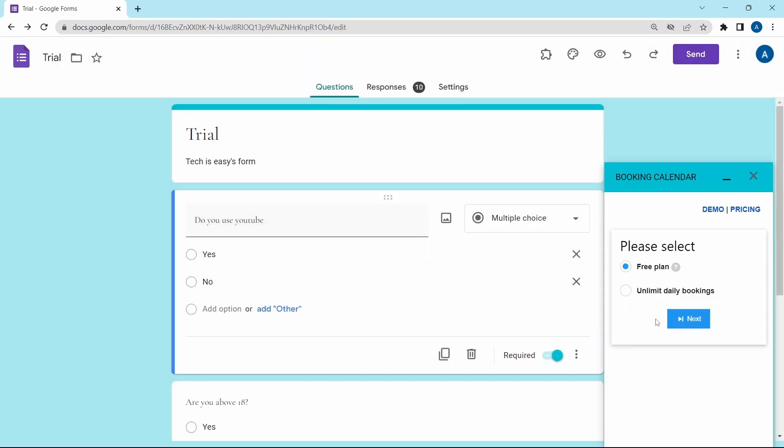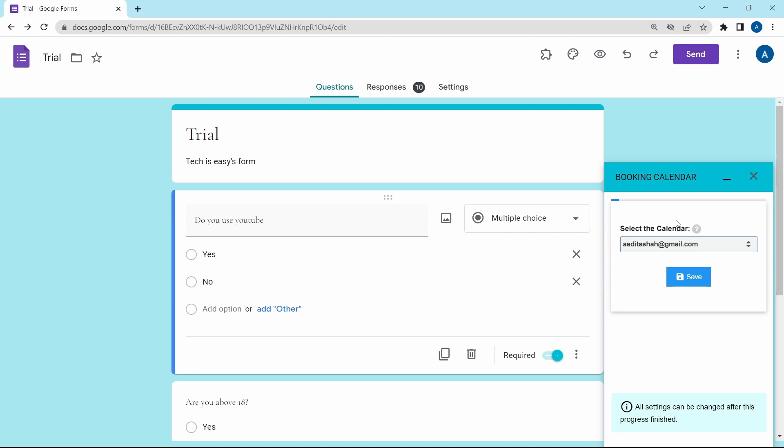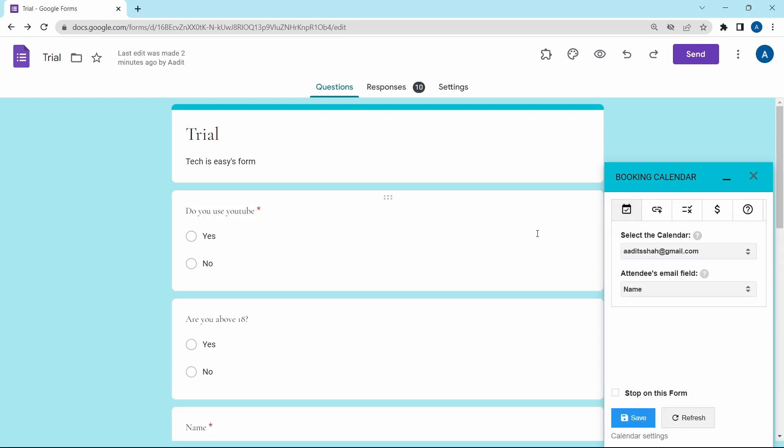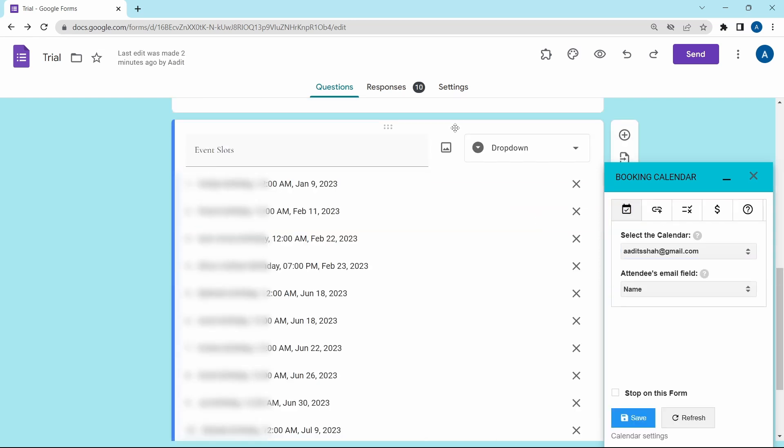And then click on configure booking calendar. Over here, select free plan. Then select the calendar from which you want the user to book an appointment. Here you'll get a list of all of your calendars. Just select one and click on save. Now if I scroll down, then here it's imported all of the available slots from my calendar.